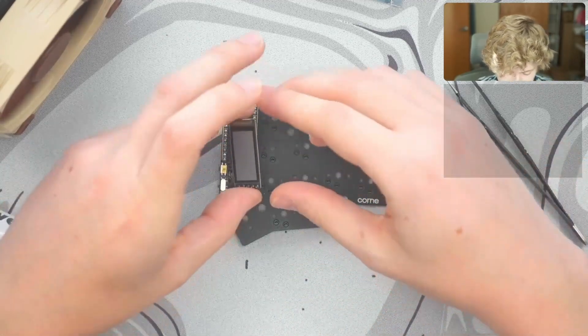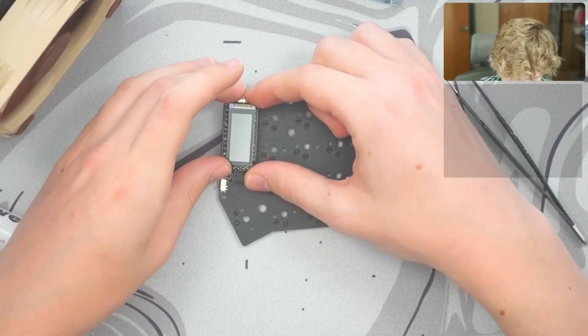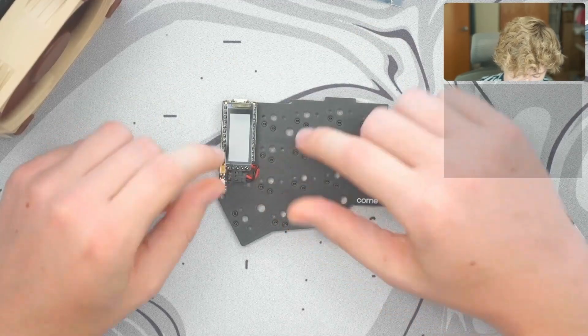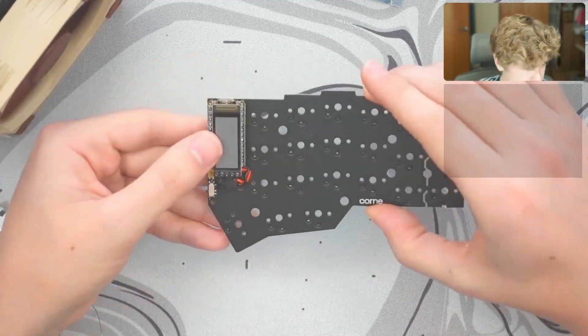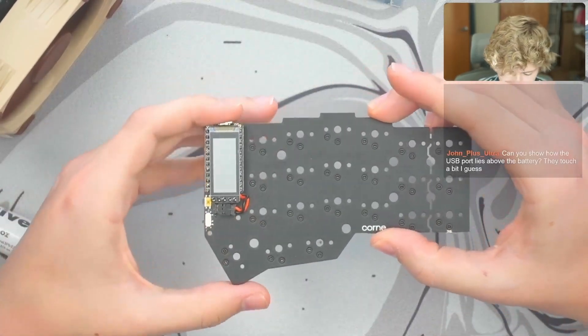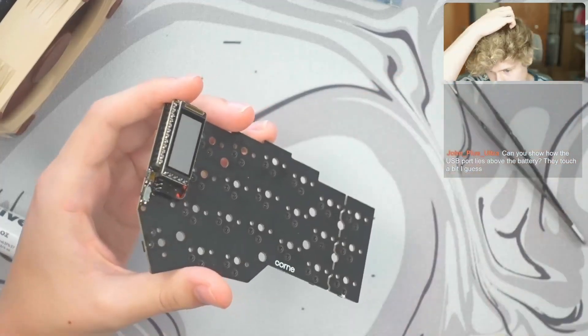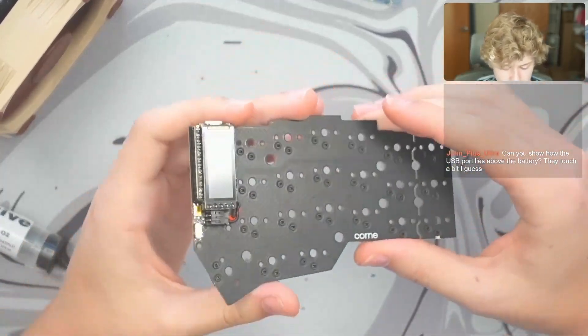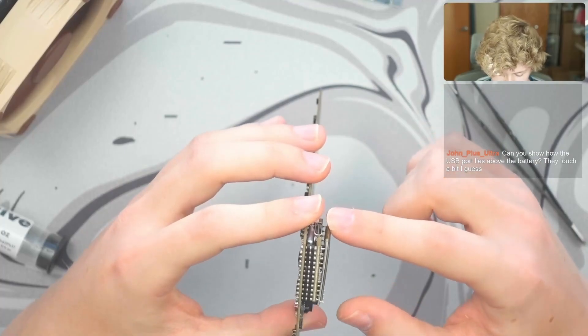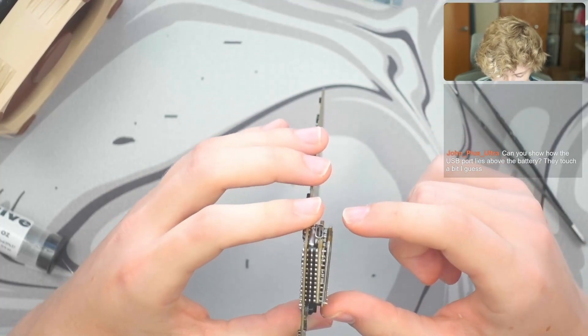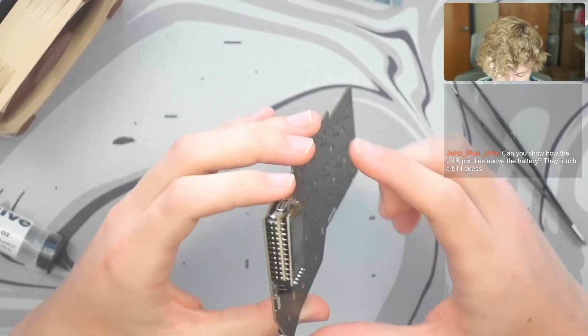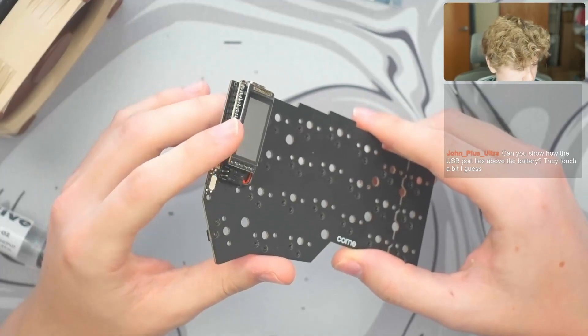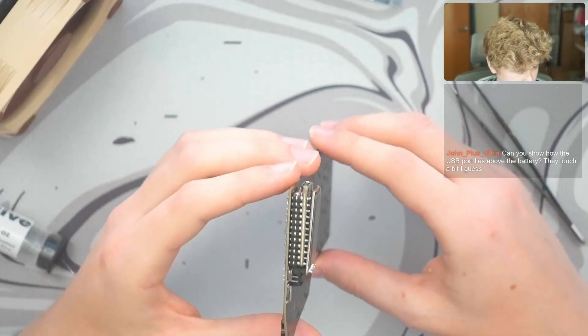So then we slot our nice view in. Like that. There we go. The nice view is in. So now that you have everything sandwiched together, you have your battery, nano, nice view right here. You have everything together. Let's start off. Okay, here we go.